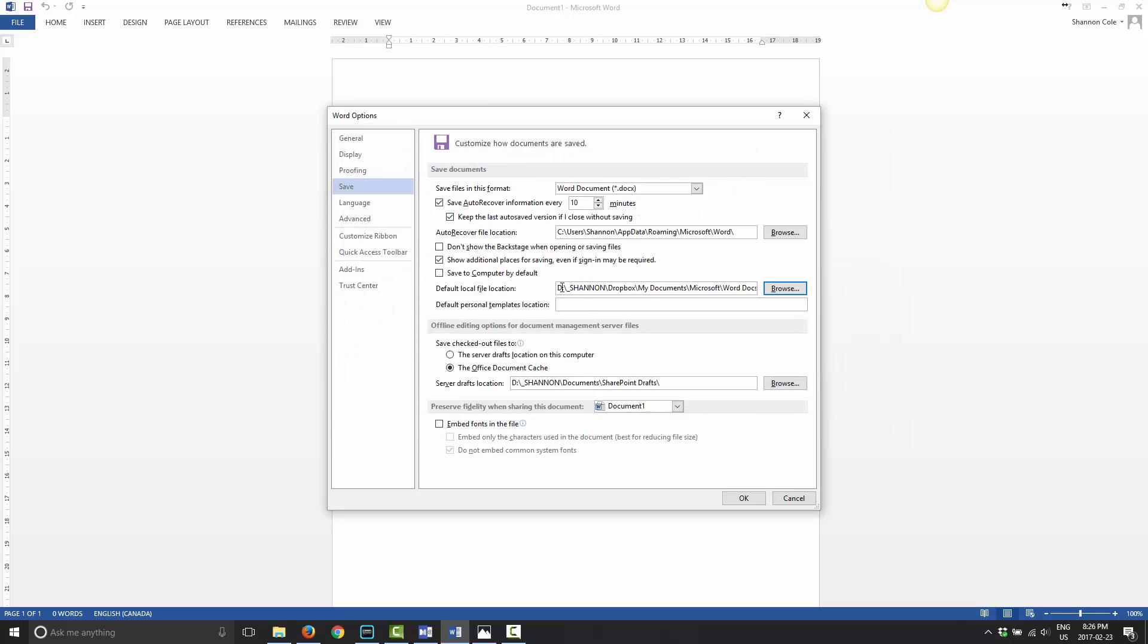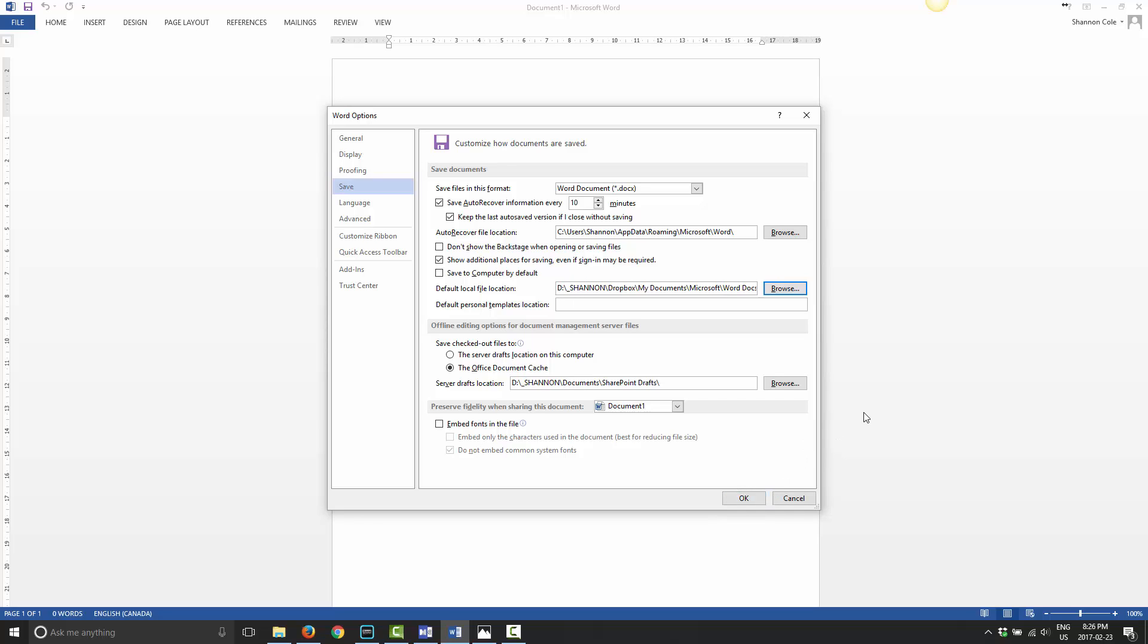If I go ahead and click OK, now you see that my default file location is now D Drive Dropbox, My Documents, Microsoft, Word Documents. For you, anything past Dropbox is whatever you're going to create for a folder. I set it up similar to My Documents, so I have mine set up as My Documents, then a Microsoft folder, and then Word Documents. I just like to keep things organized that way. Once you do that, go ahead and click OK, and then that'll be saved.